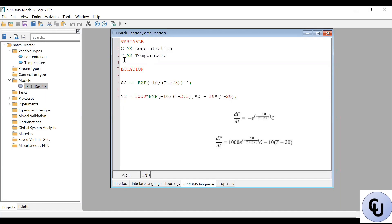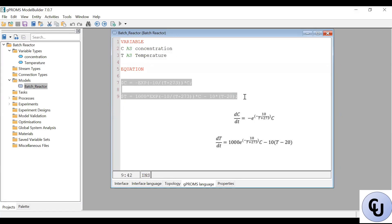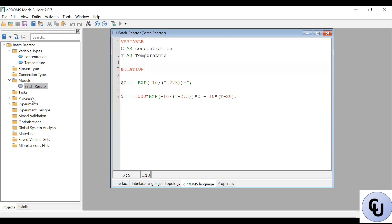Now, the degrees of freedom is obviously zero, because there are two variables and there are two equations. So no problem. We don't need any assignment. If you go to the process.